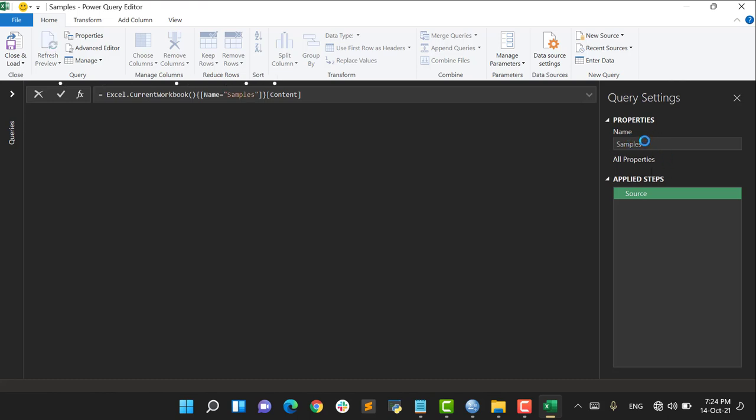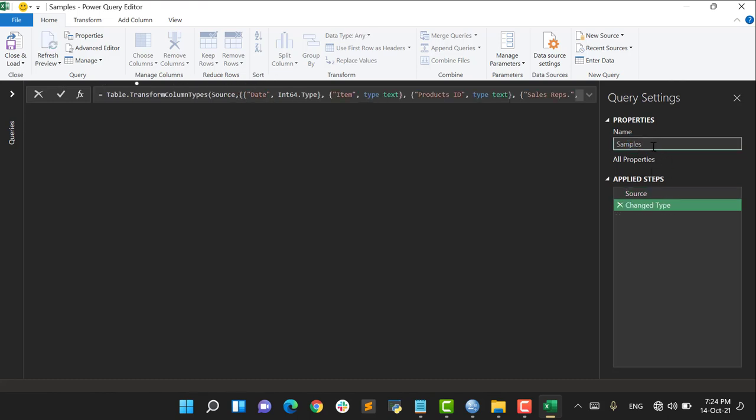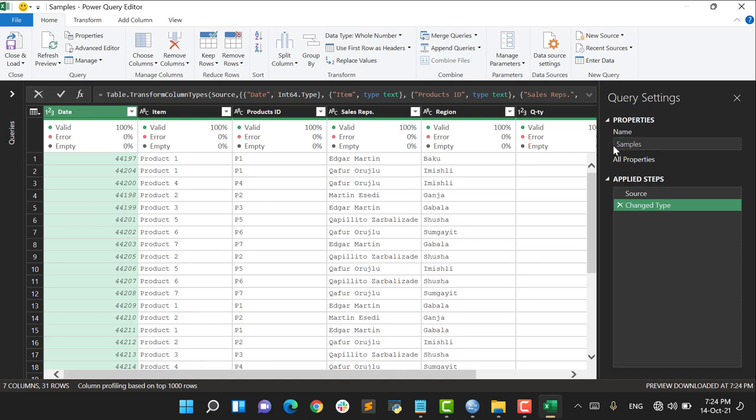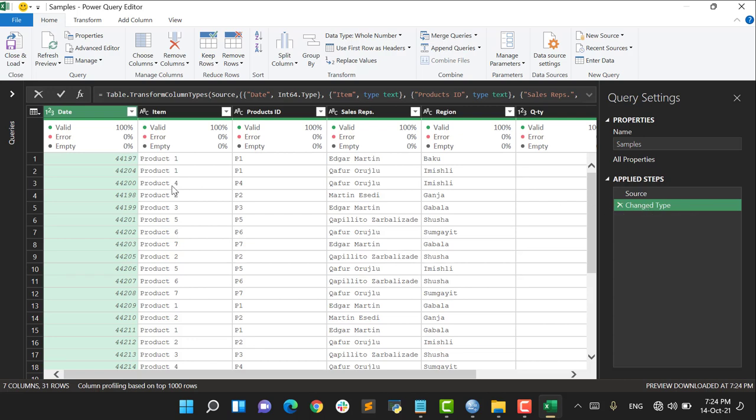This is my Power Query editor. First of all, I don't change the name of my query - it's Samples, it's okay for me. And I see two steps: Source, Change Type. It's also okay for me, but however I can make slight changes. For example, here my date is given as a number.